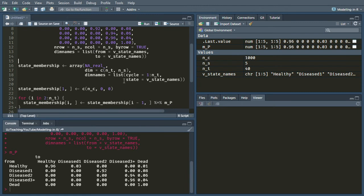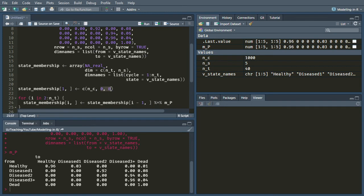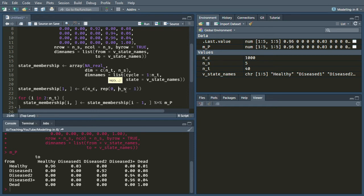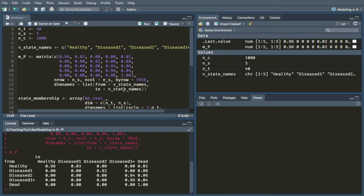So that's a useful check. This state membership line doesn't need changing at all. It's already set up to use the correct number of states. Here, our state membership line, we've kind of hard coded that we needed two extra zeros. So we should really change that. We're going to repeat the number zero NS minus one times.